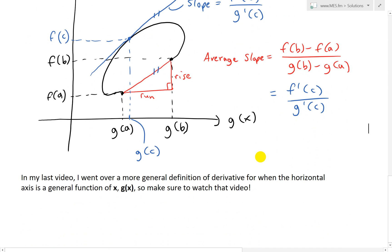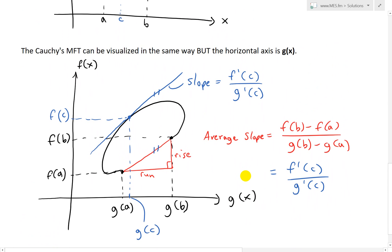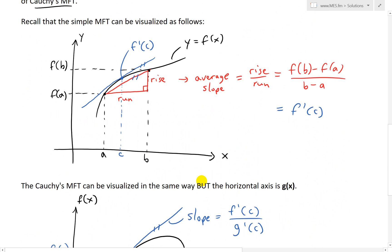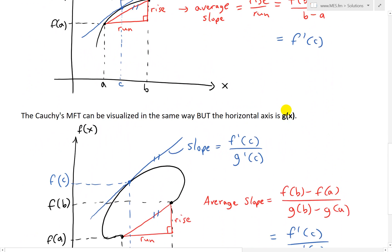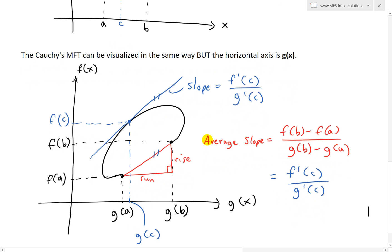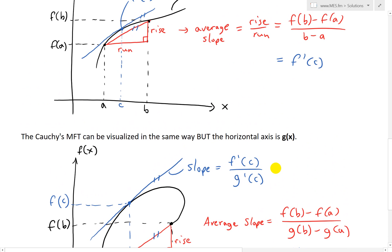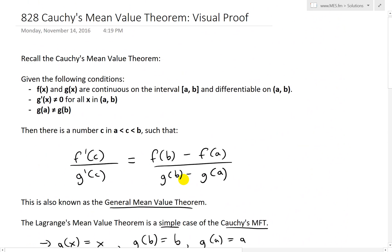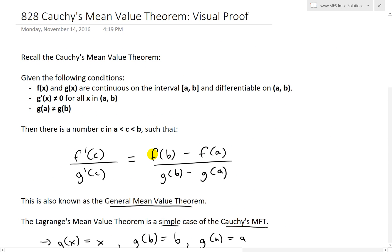That's all for today. Hopefully you understand the visualization of Cauchy's mean value theorem. It's pretty much the same idea as the simple MVT, but the horizontal axis is more general and not just x. In both cases, there must be a number c between a and b such that the instantaneous slope equals the average slope. Anyway, I hope you learned from this video. You can download these exact notes in the link below. Thanks for watching and stay tuned for another Math Easy Solution video.